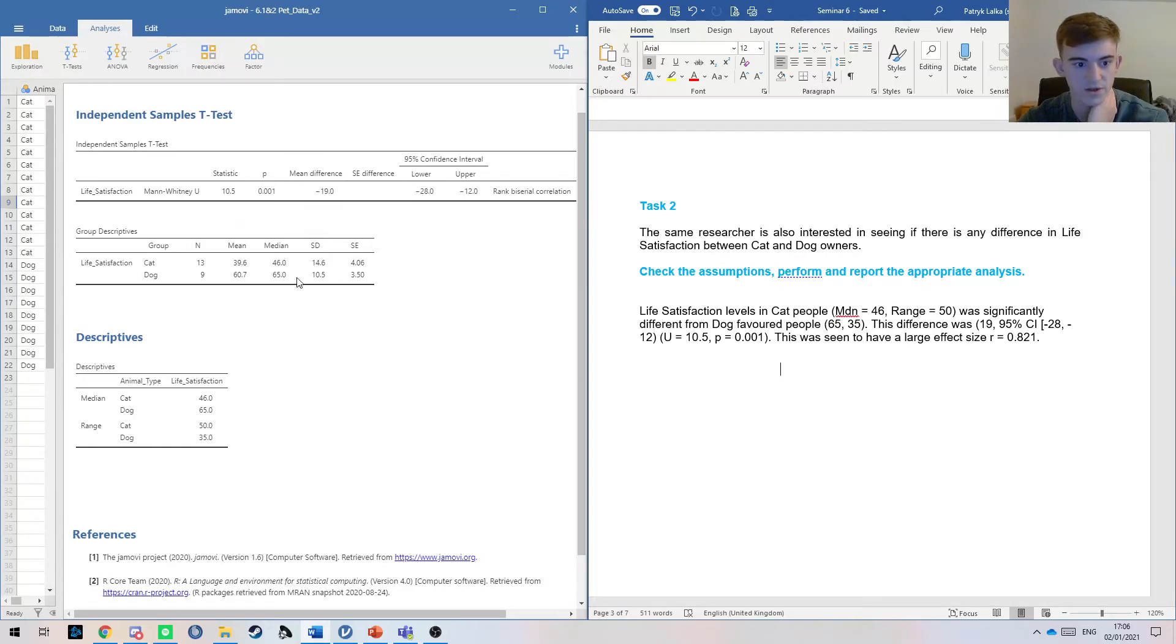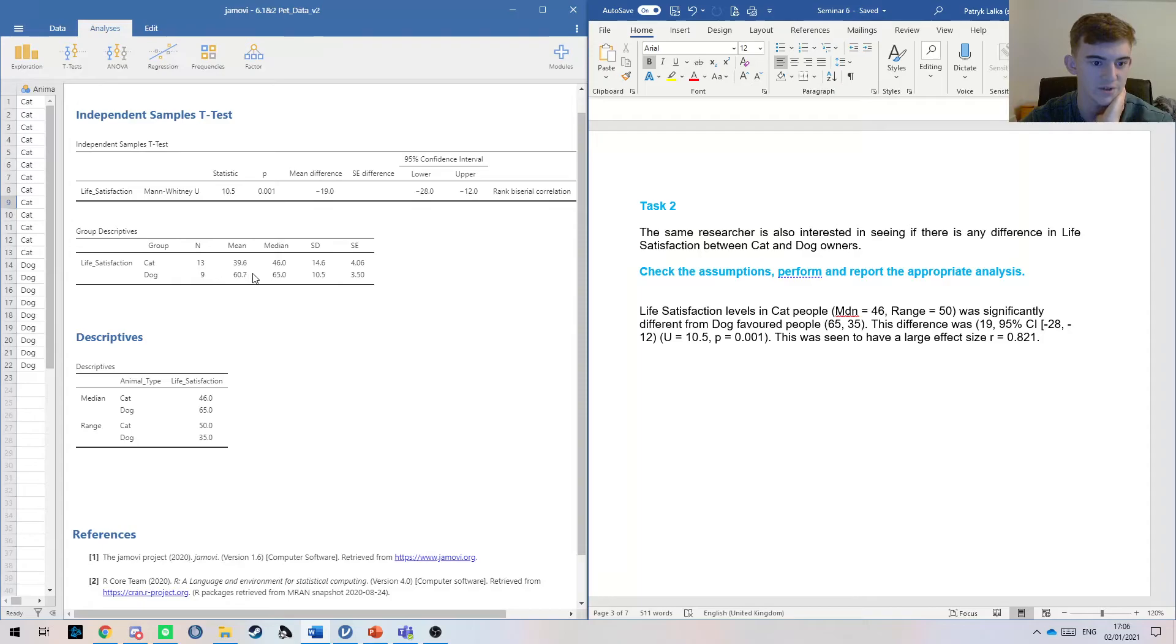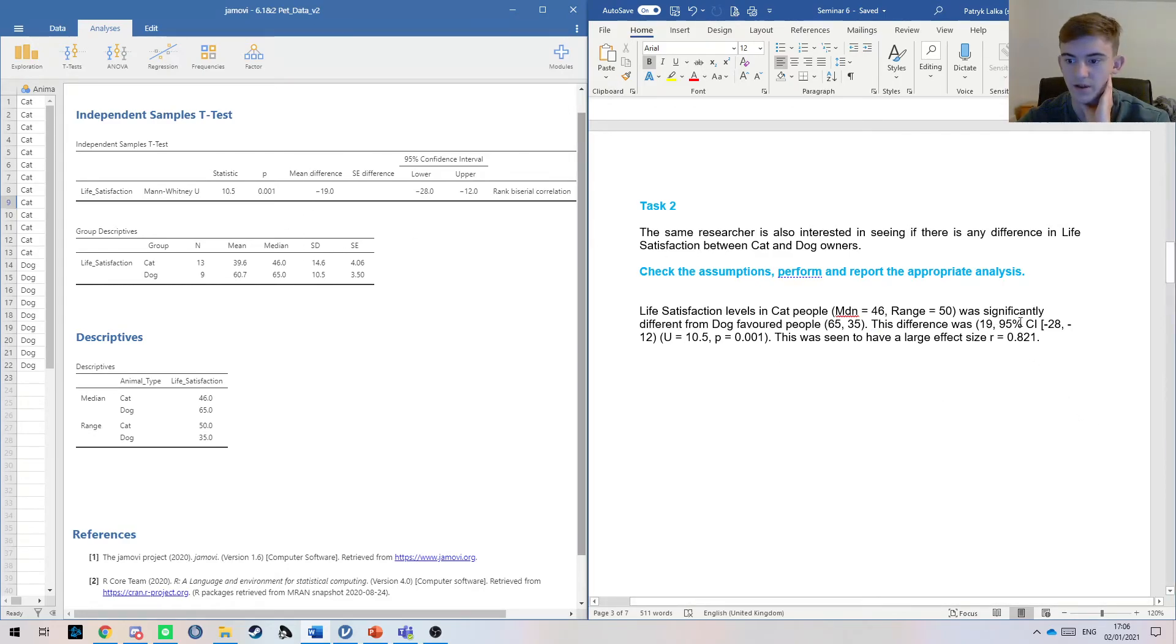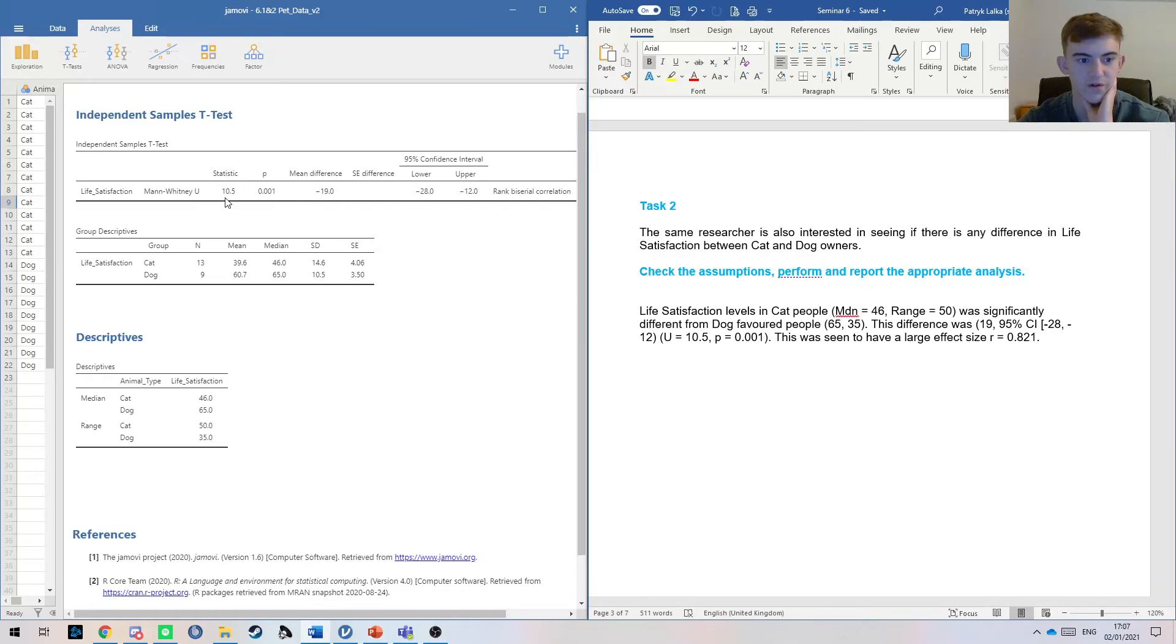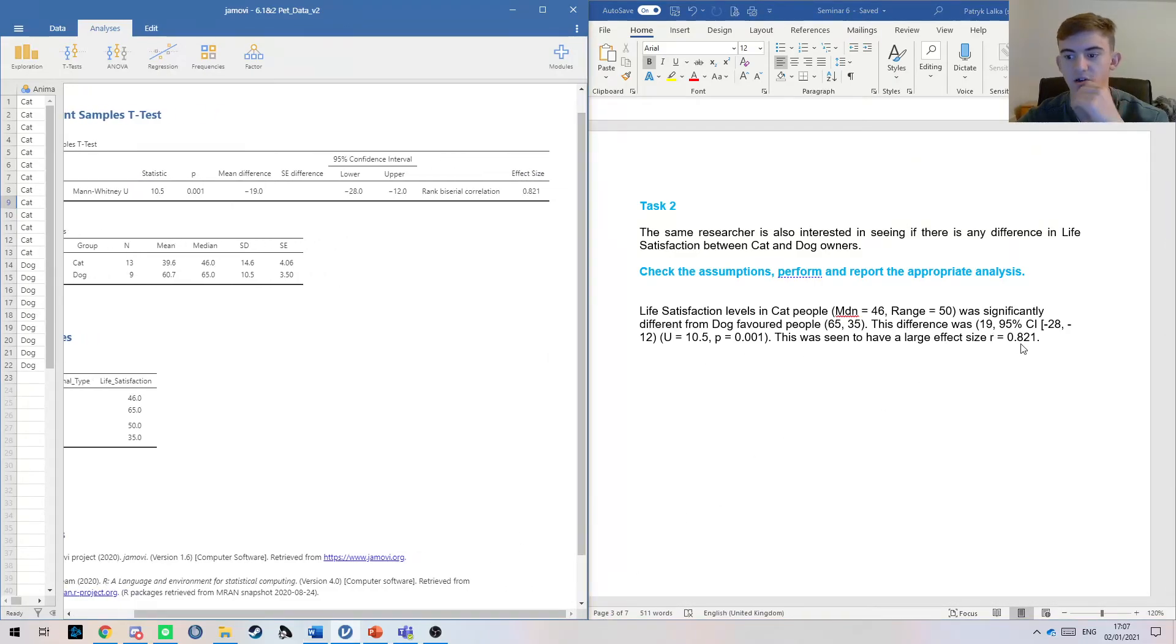As you notice here, this difference of minus 19 isn't the difference between 60.7 and 39.6, it's actually the difference between the medians. So this difference of 19, and then our confidence interval 95% CL 28 and minus 12. And then our U 10.5, our Mann-Whitney U statistic, and our p-value. This was seen to have a large effect size of r 0.82.